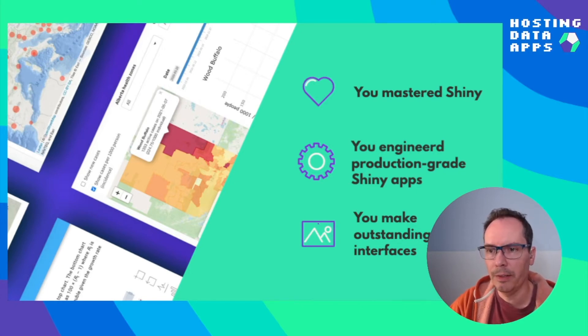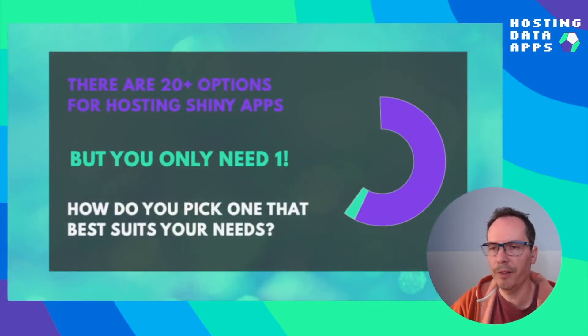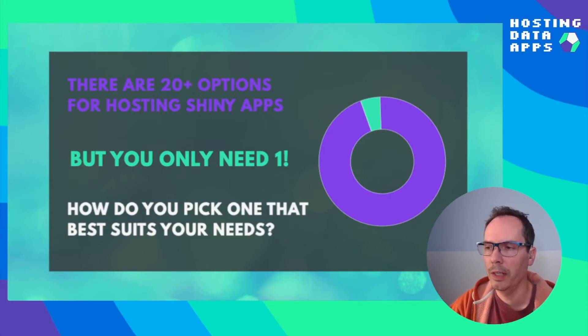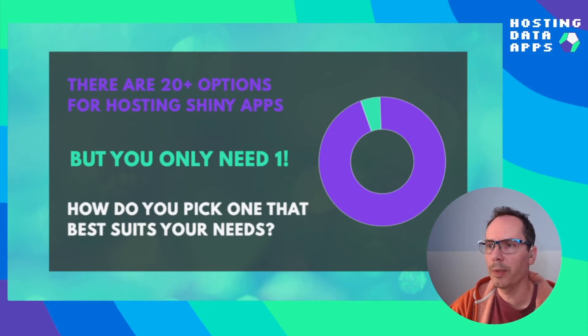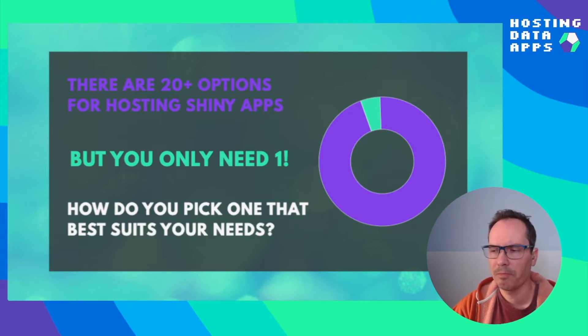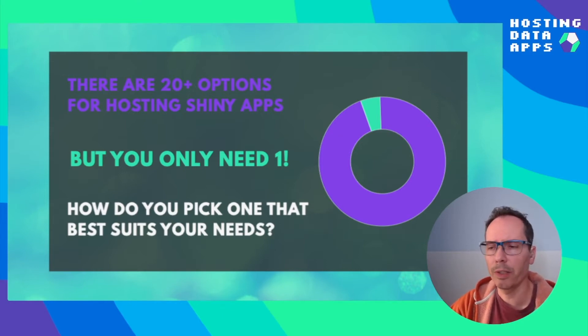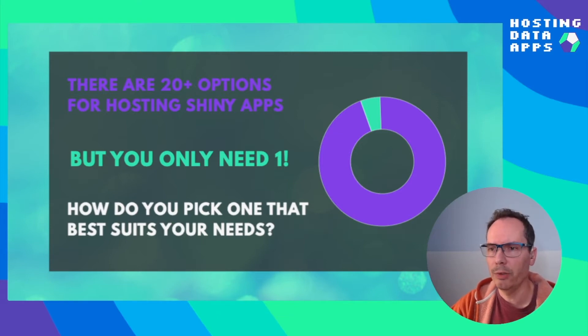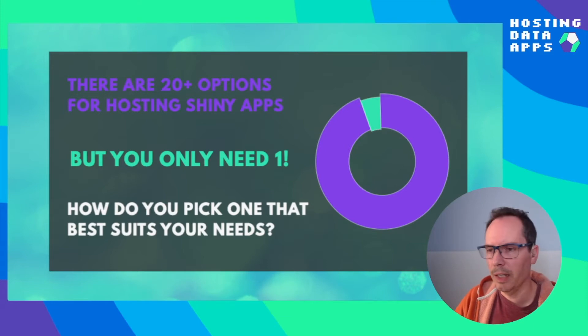Now the only thing that remains is to find the hosting and deployment solution and there are actually more than three ways of achieving this goal. There are right now more than 20 options, so why do you need to know all about those 20 options when at the end of the day you are going to need just one? And if you only need just one, how do you pick the one that best suits your needs?